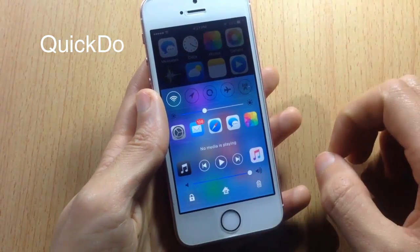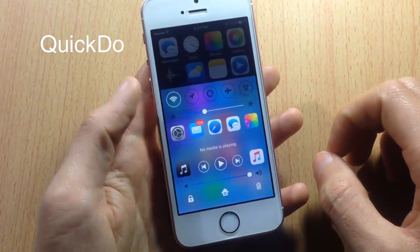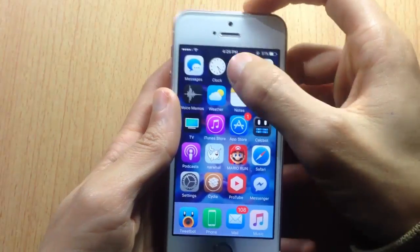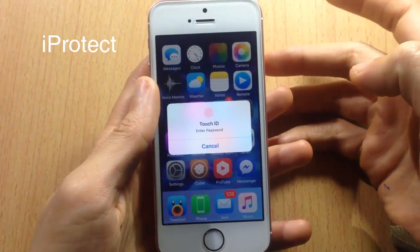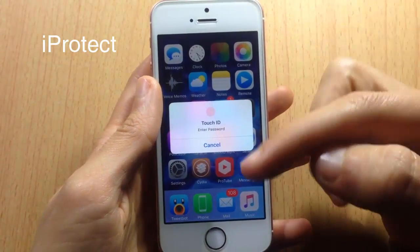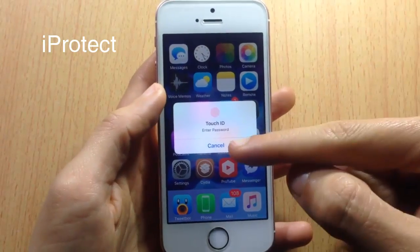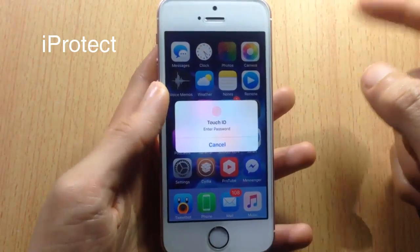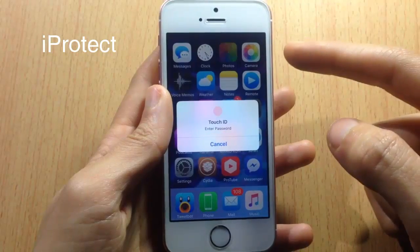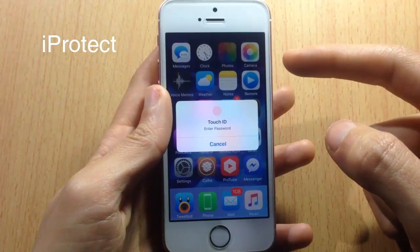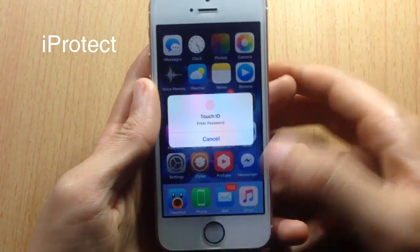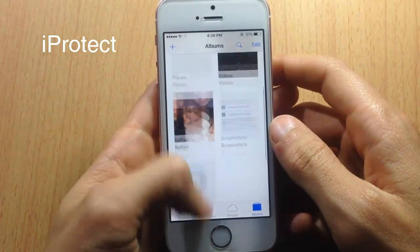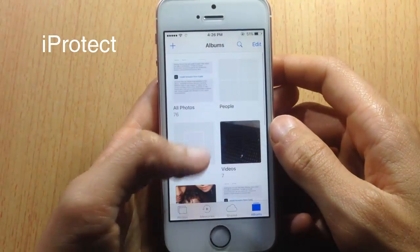Here we have a tweak called iProtect, which locks applications using Touch ID or your password. I've locked my apps using Touch ID, so to open one you simply place your finger on the Touch ID sensor and it opens.